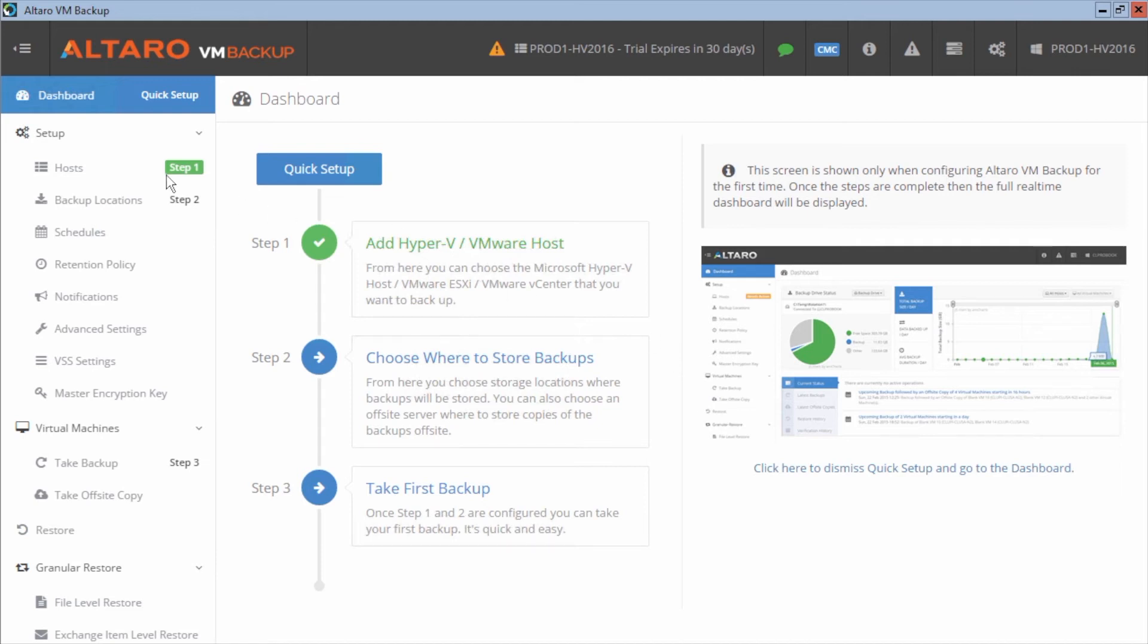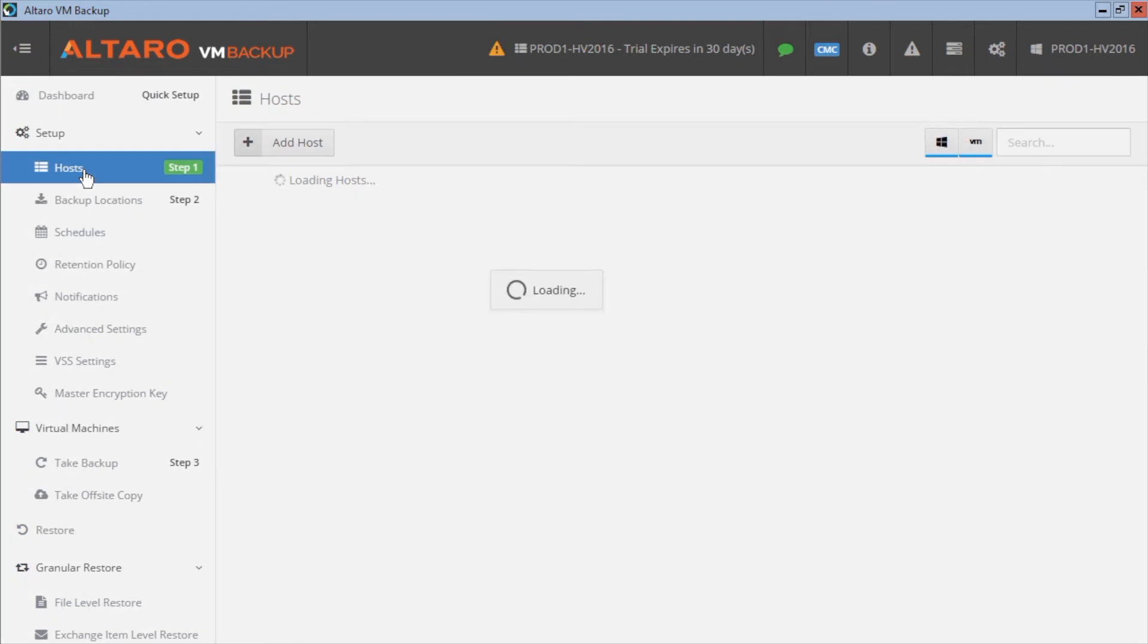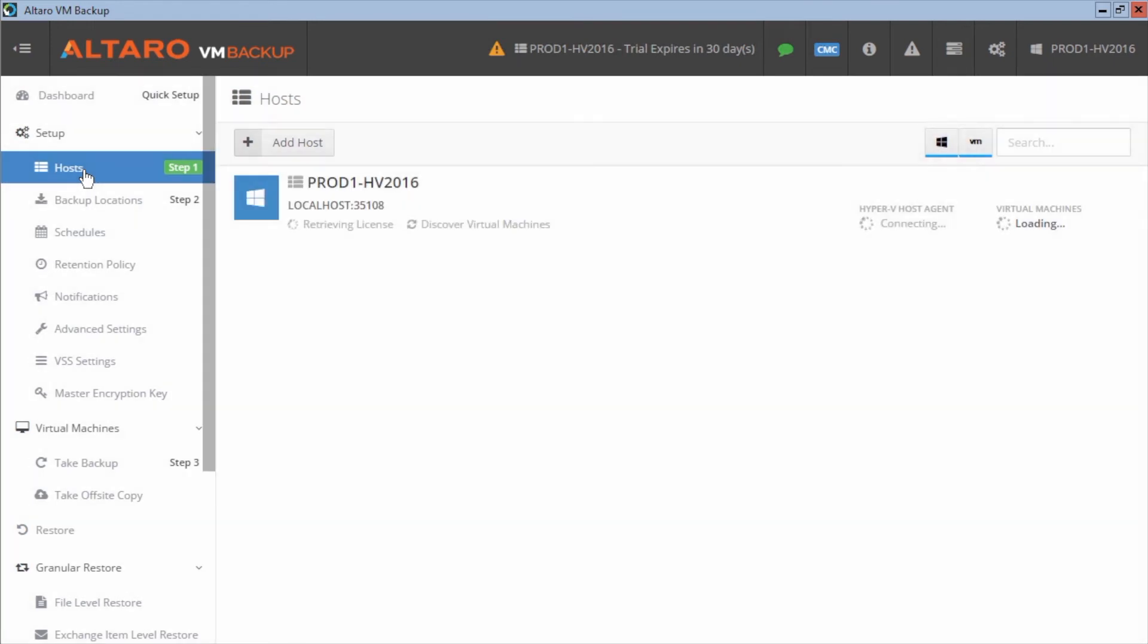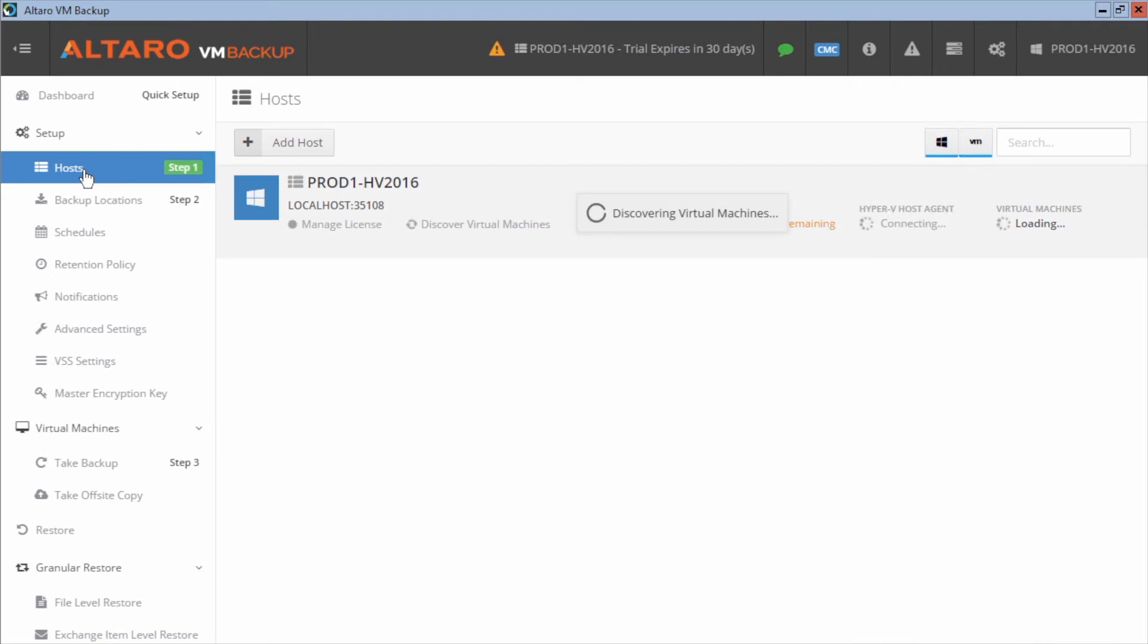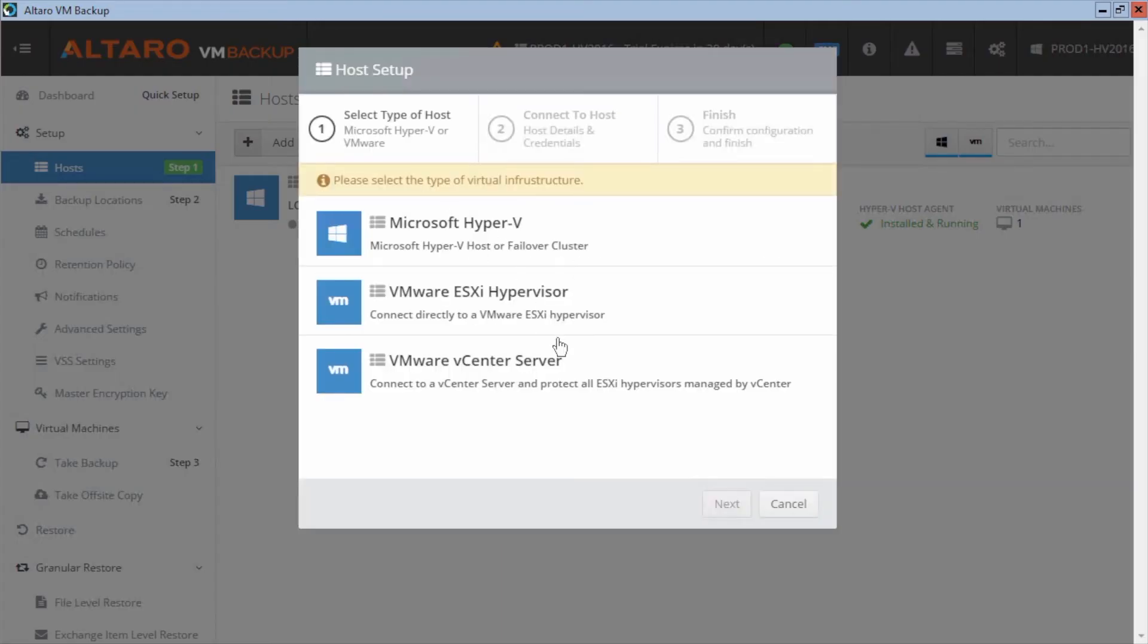So the first thing that we need to do is we need to add the host that needs to be backed up. Now, in my case here, I have a single local host. That's a Hyper V host. It automatically pulled that in for me. You're going to see that very common and very small deployments where you've got maybe one host and you're running the backup software directly on it. In the case that it's Hyper V. If you had a standalone VMware host or really any number of VMware hosts, you'd have to come in here and you'd have to say add host and run through this wizard here. Same thing for any other remote Hyper V hosts that are maybe in that same environment.